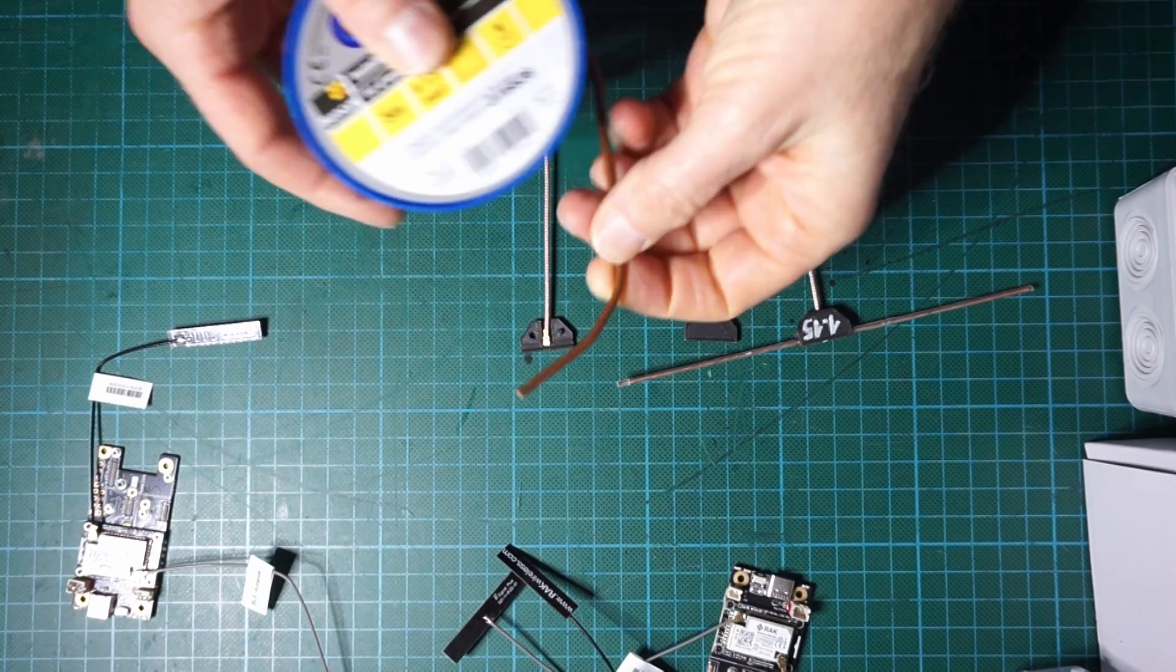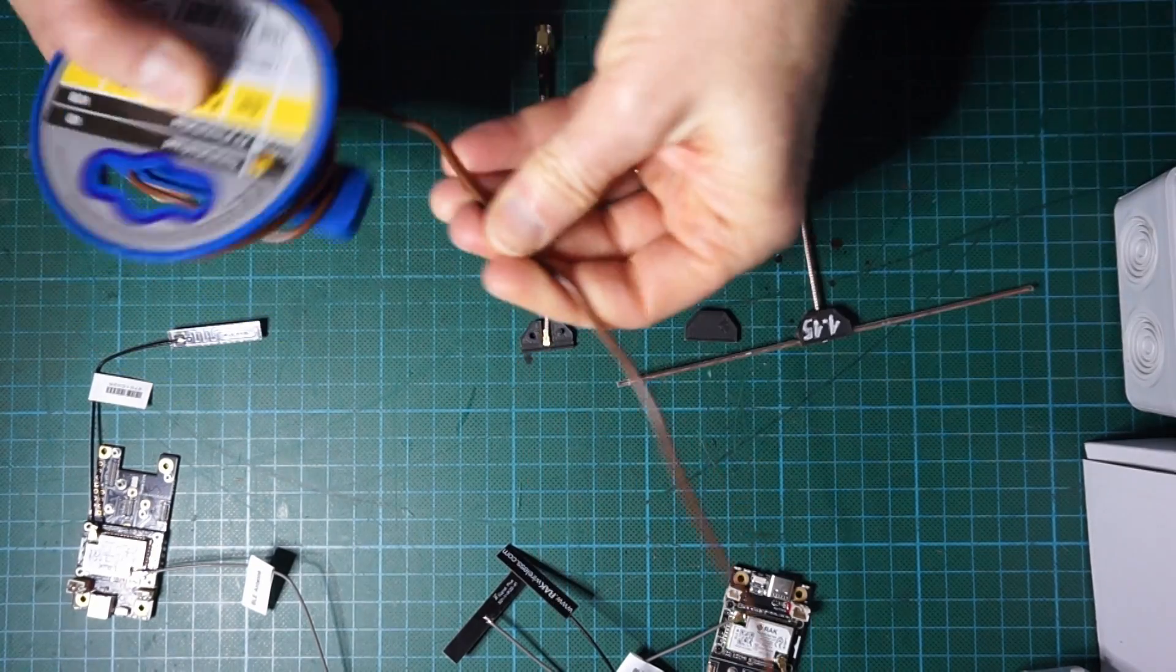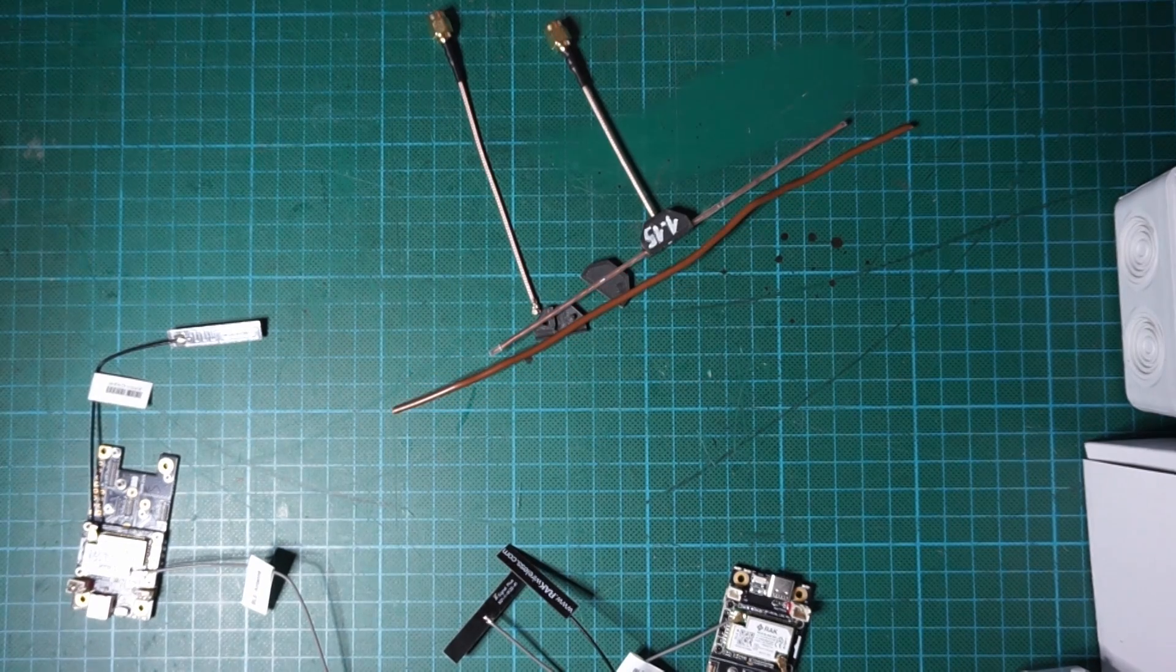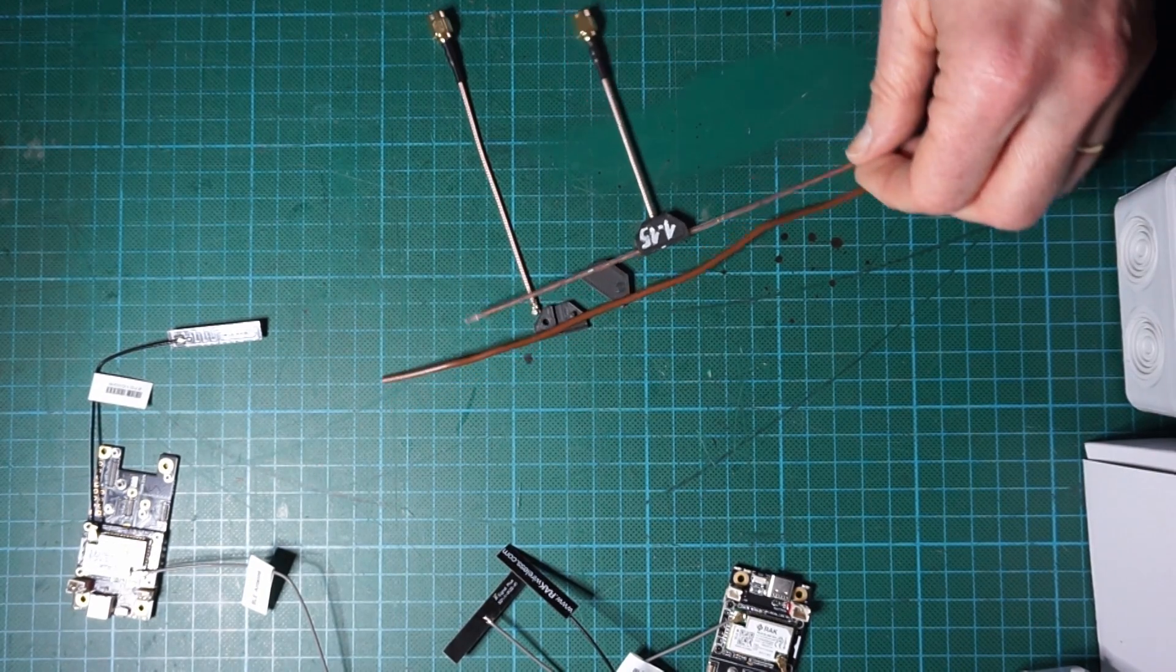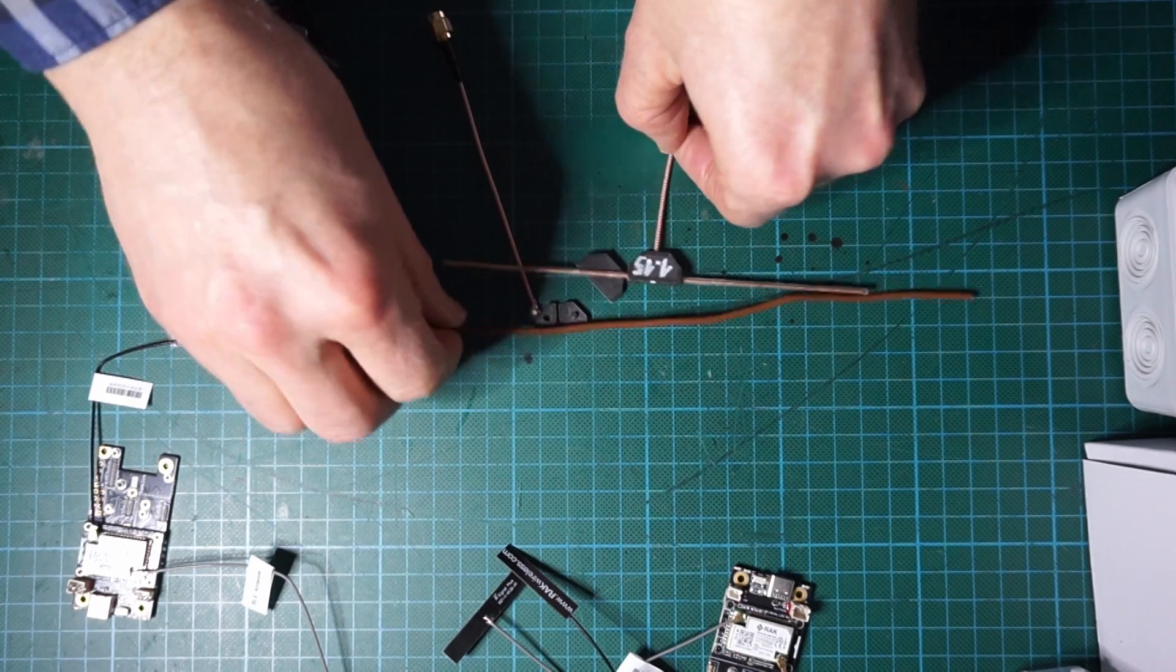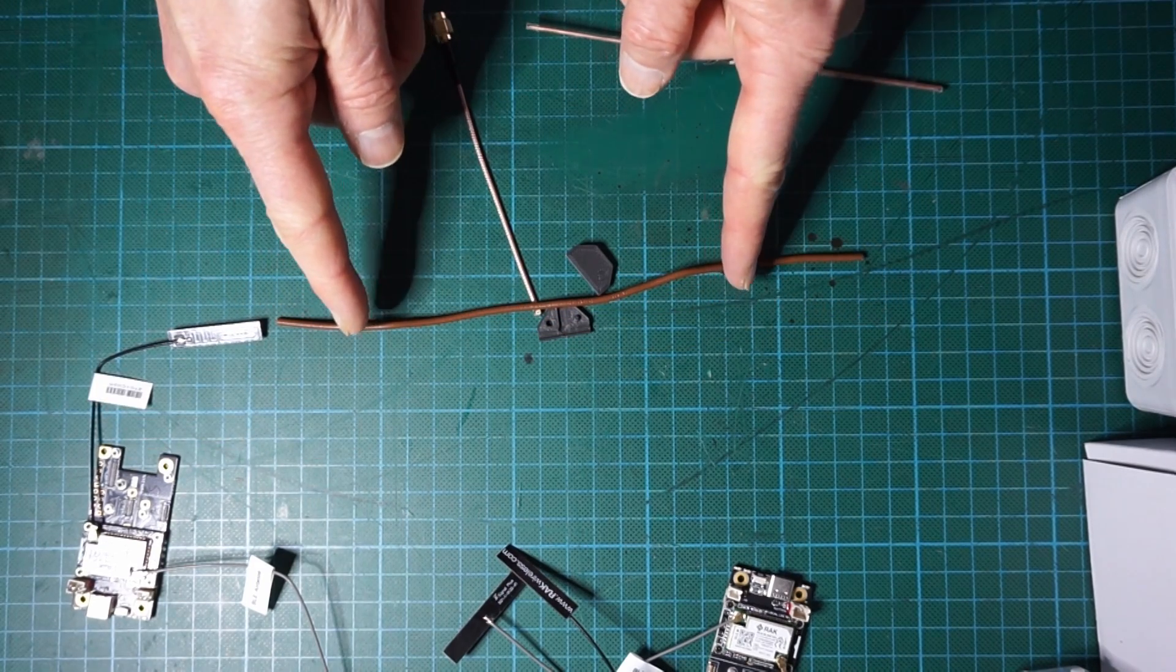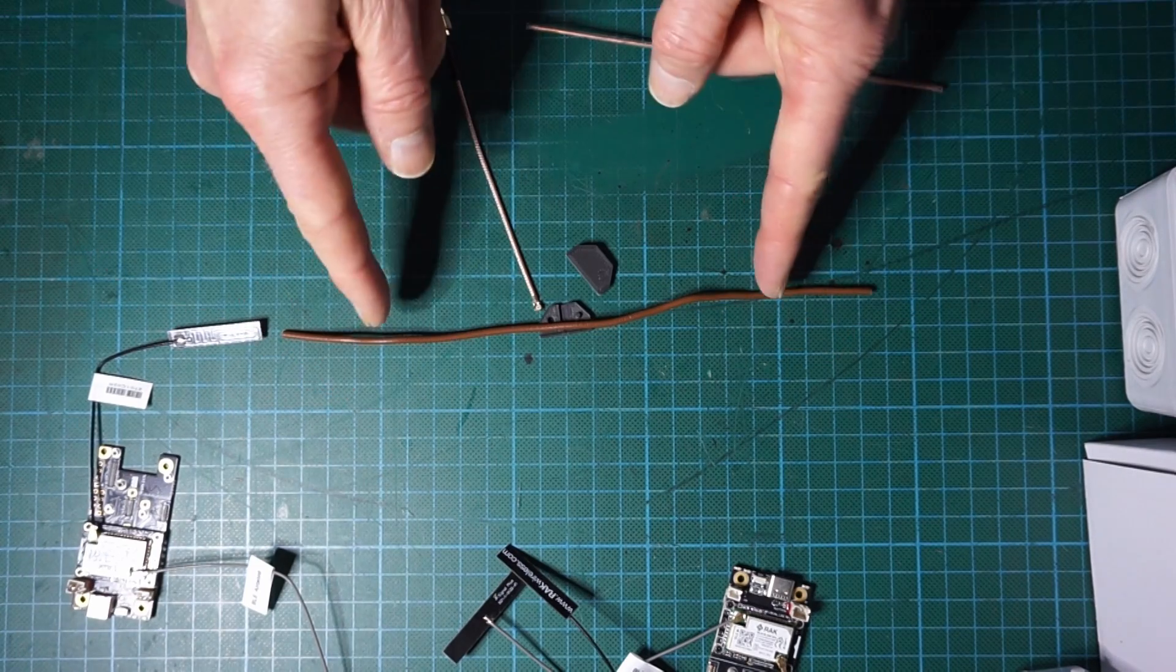The exact length doesn't matter right now because we will tune the antenna. Once it is soldered, we will shorten the two parts until we get the right tuning at the right frequency that we want.